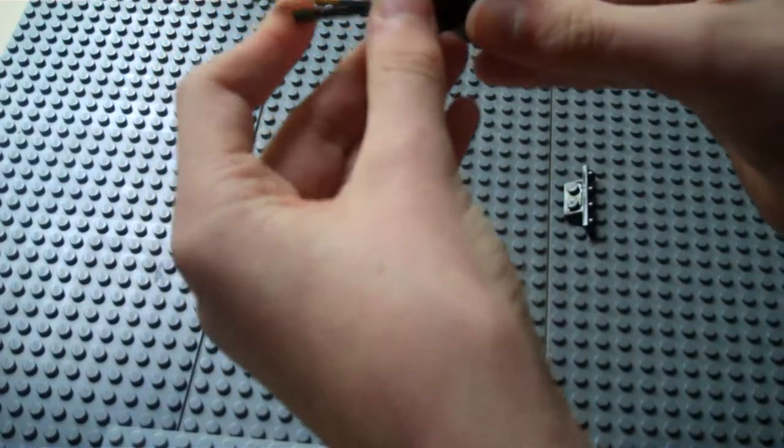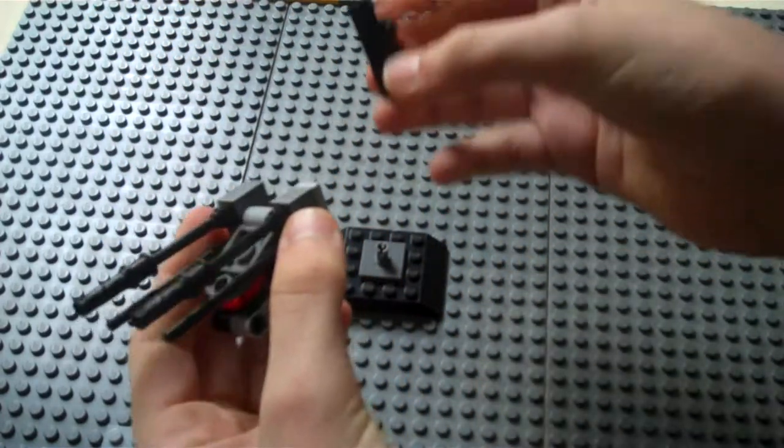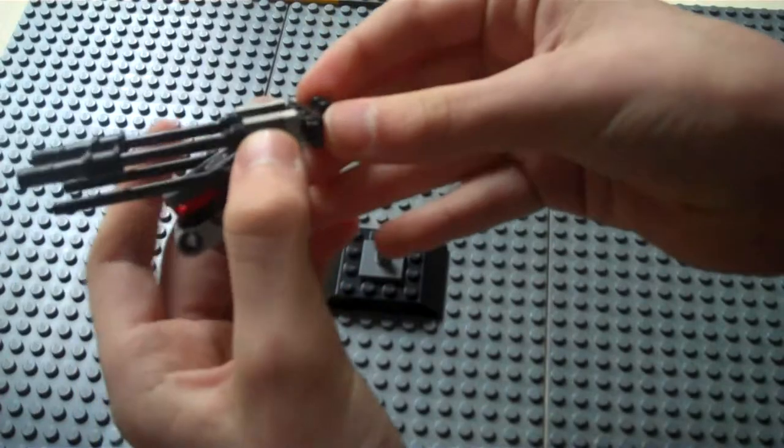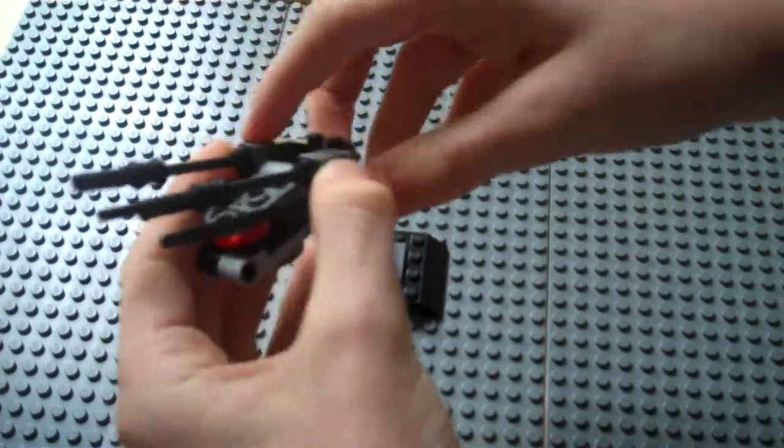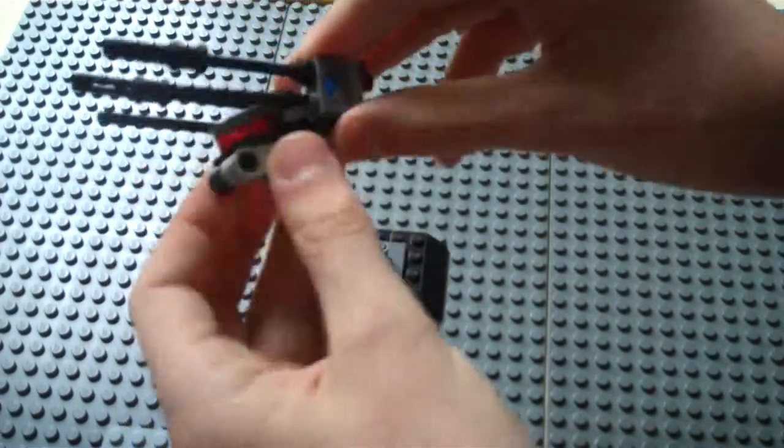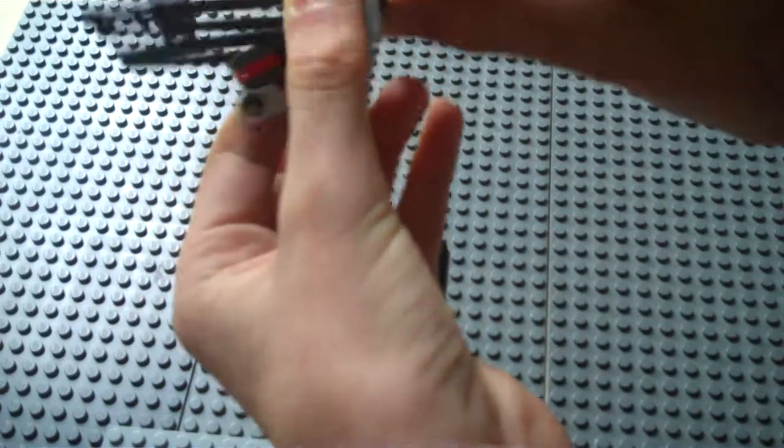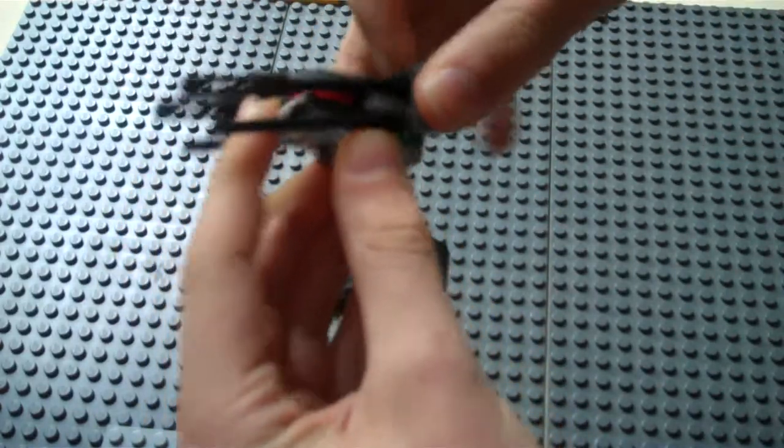And after that, you will take this brick, which is very important, and use to connect these two, so that the gun will fire together.